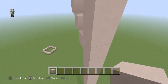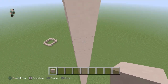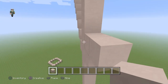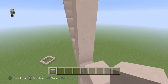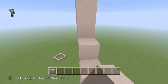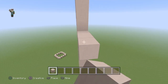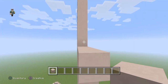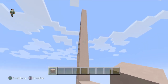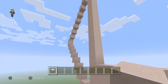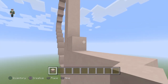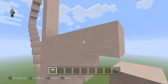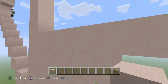Hey guys, it's Axis Gaming here with another video. Today I'm doing something a little different — it's a science project, and it's building an atom in Minecraft. I don't believe that this has ever been done before, though I could be wrong.